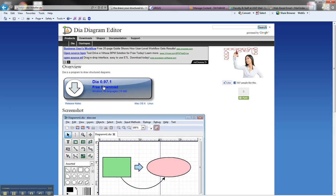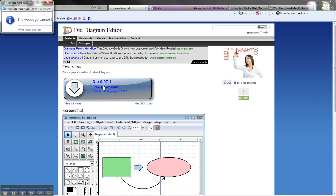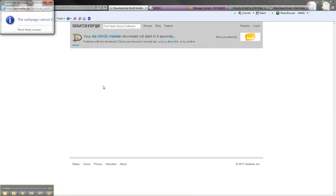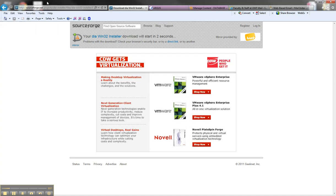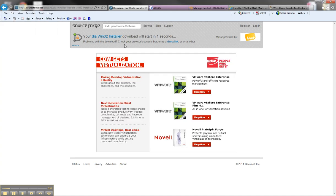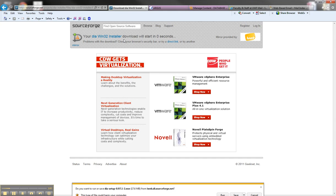You can click the free download, and it's going to direct you to SourceForge.